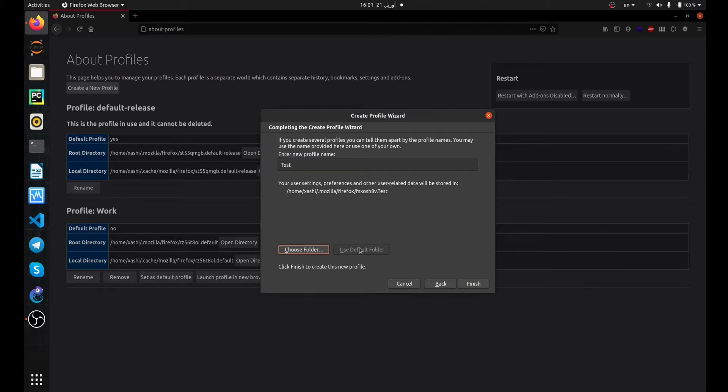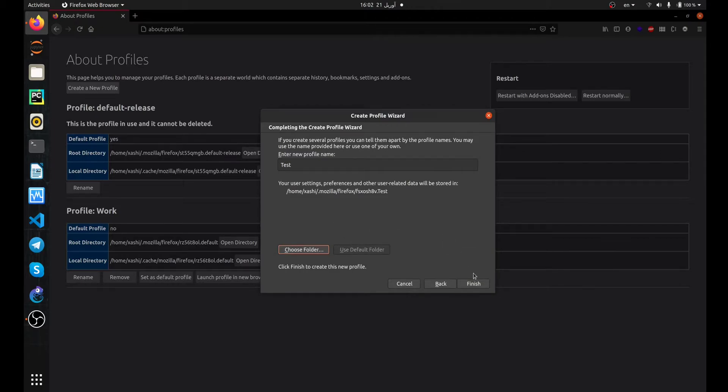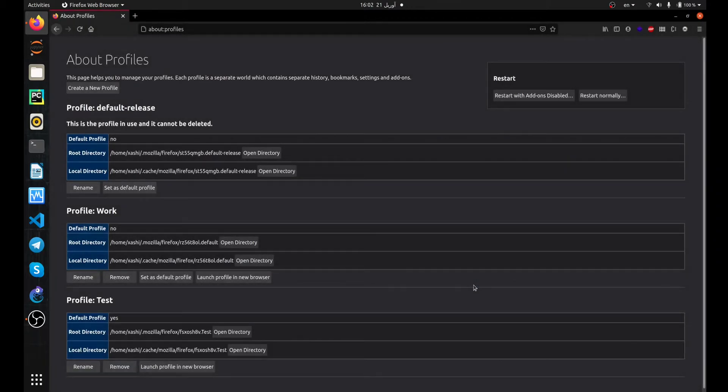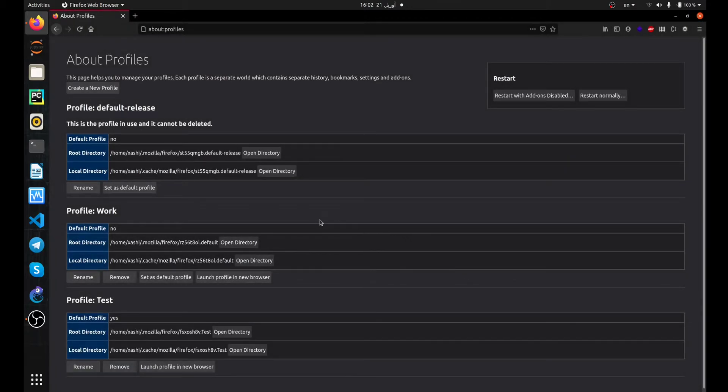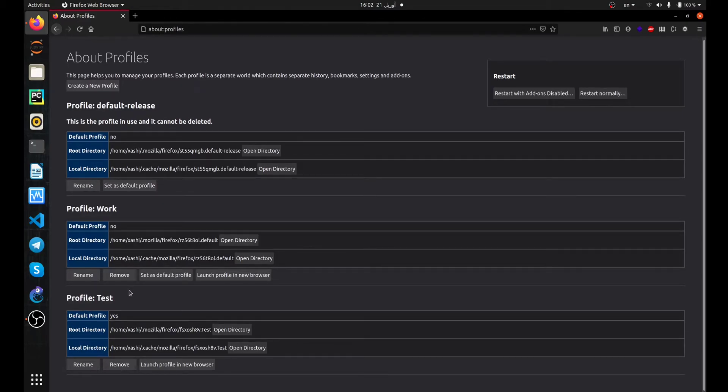Then click on the Finish button and your profile has been created. You can access your profile by setting it as your default profile.